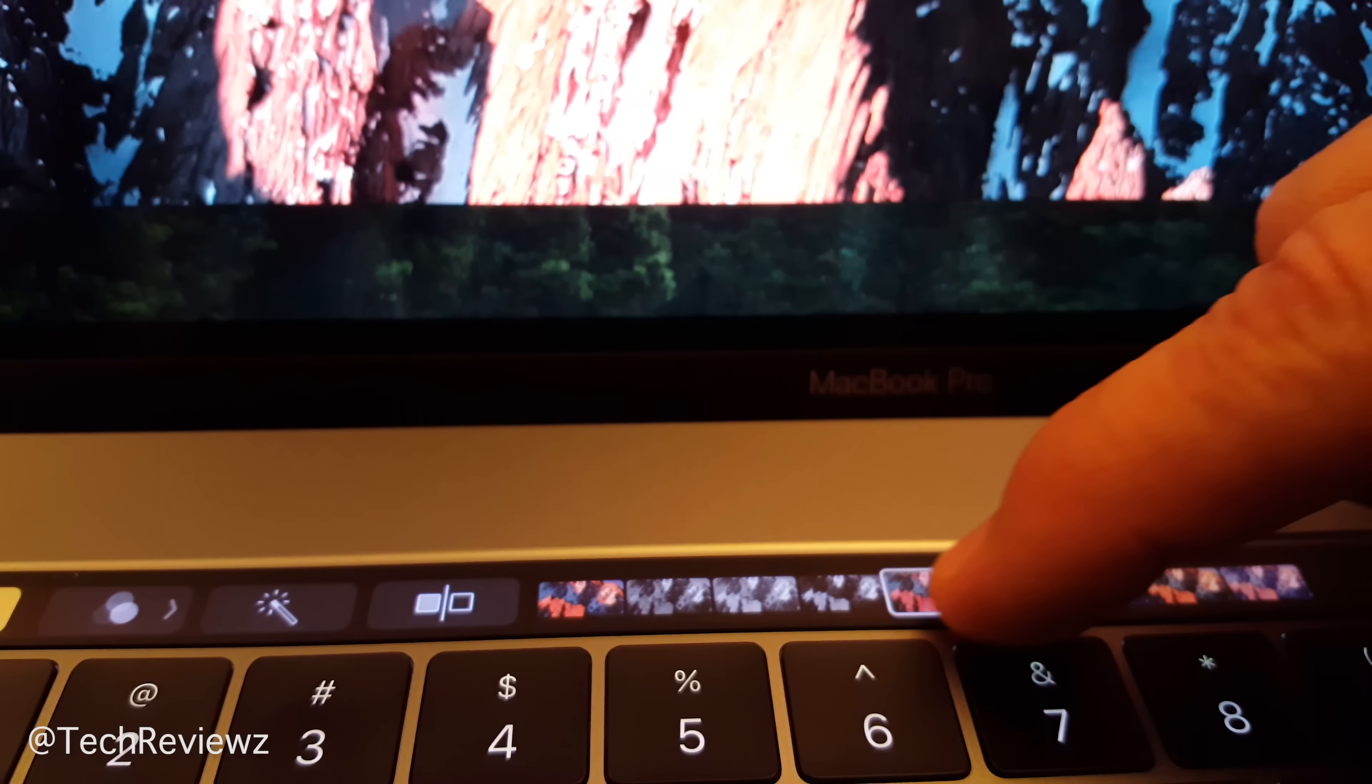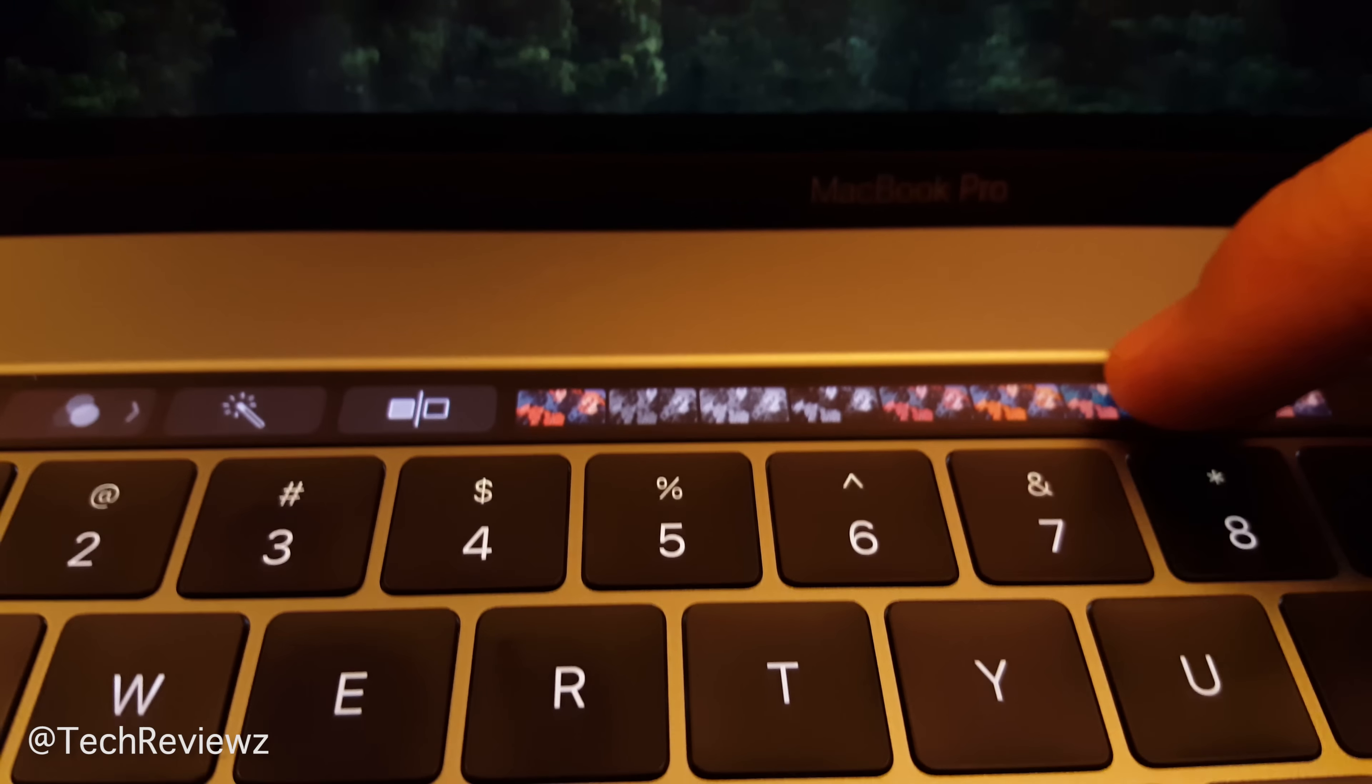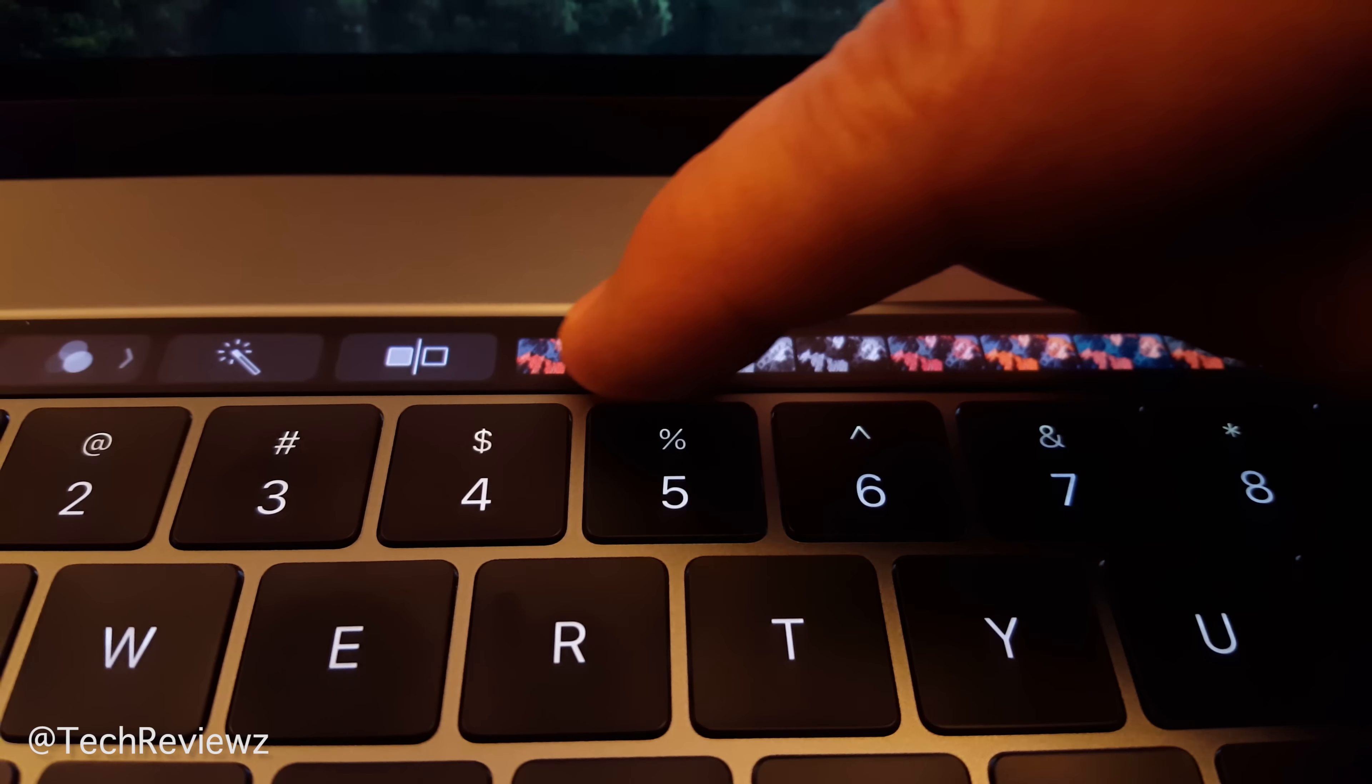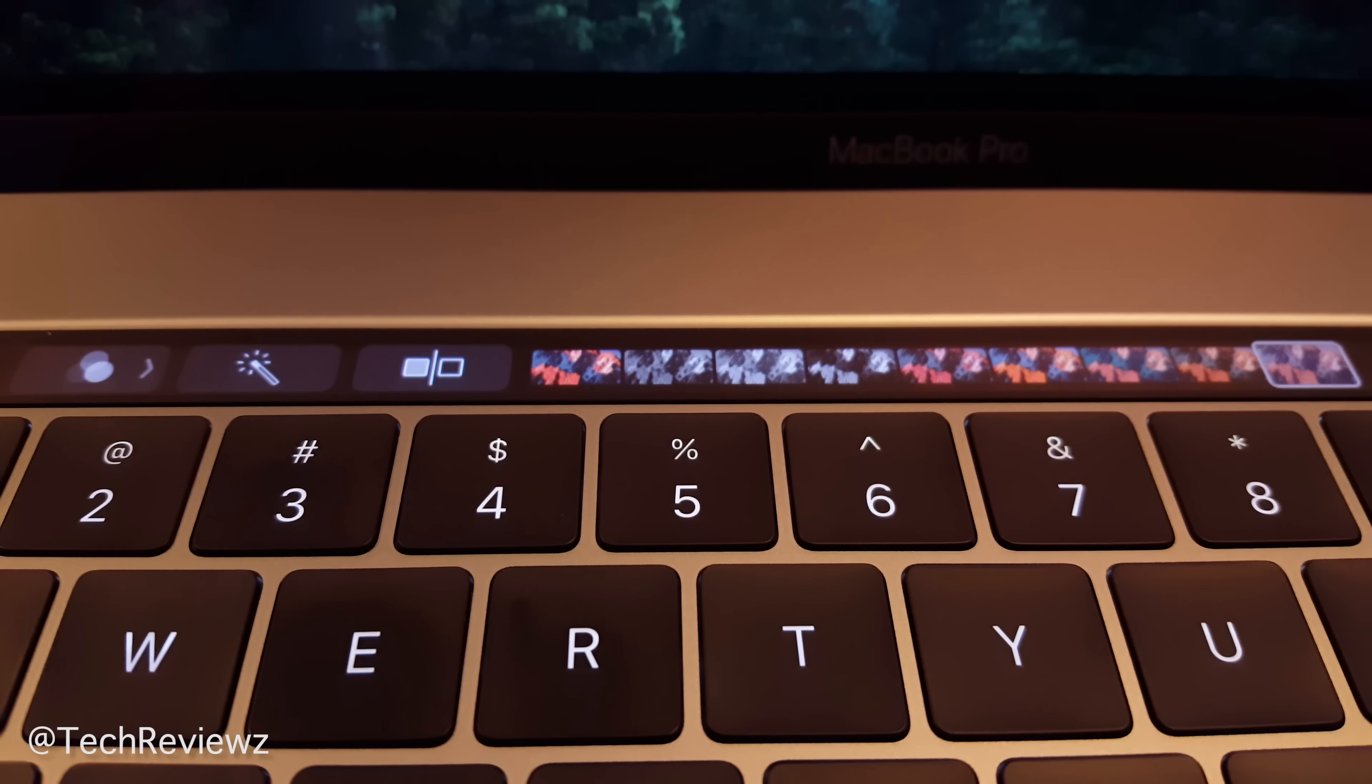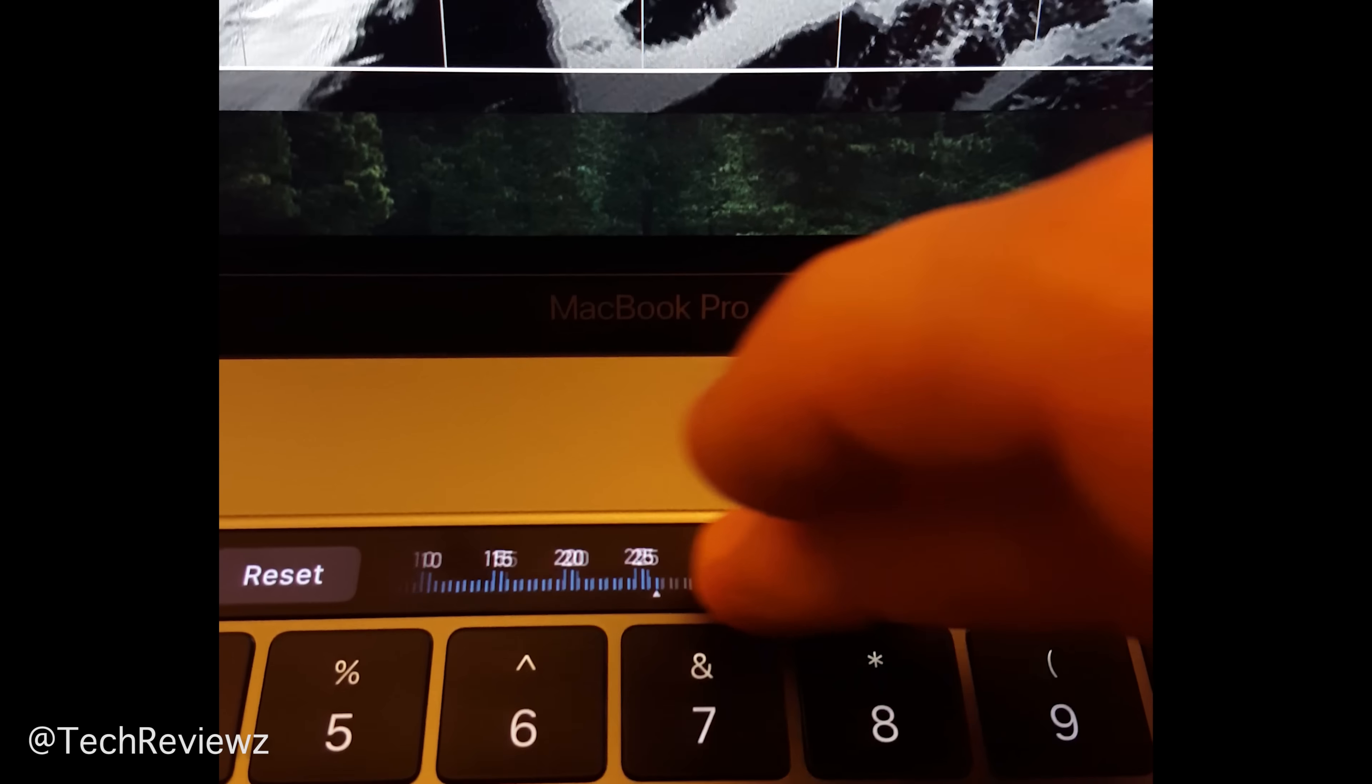Here we're applying some filters in Photos. You don't have to take the mouse and click on things - you can just swipe. This is a really cool feature, gotta tell you.